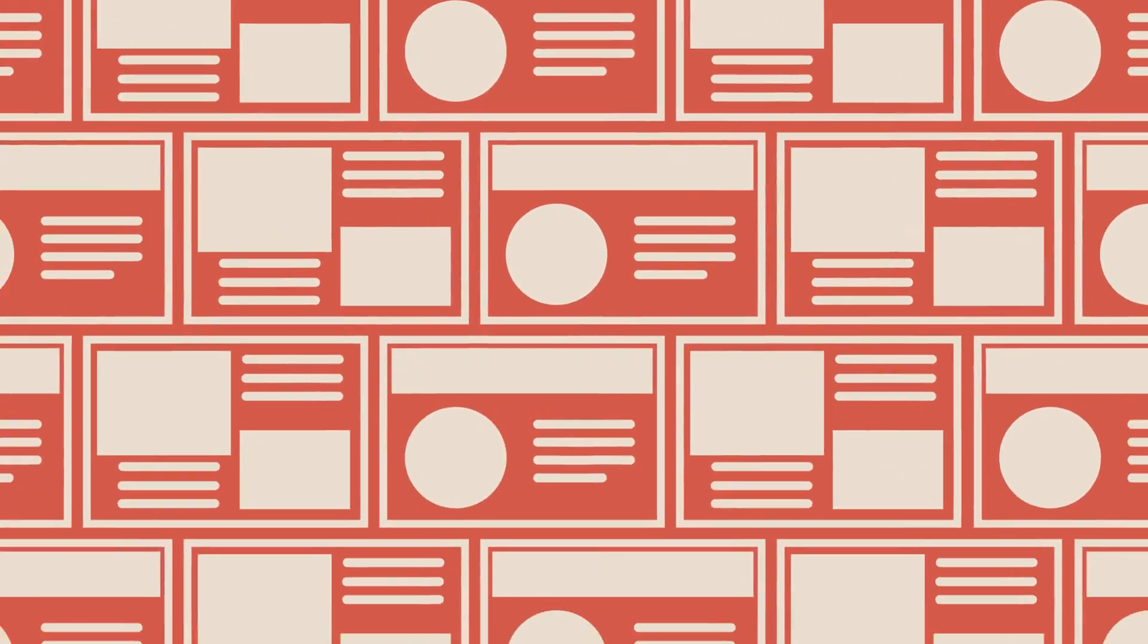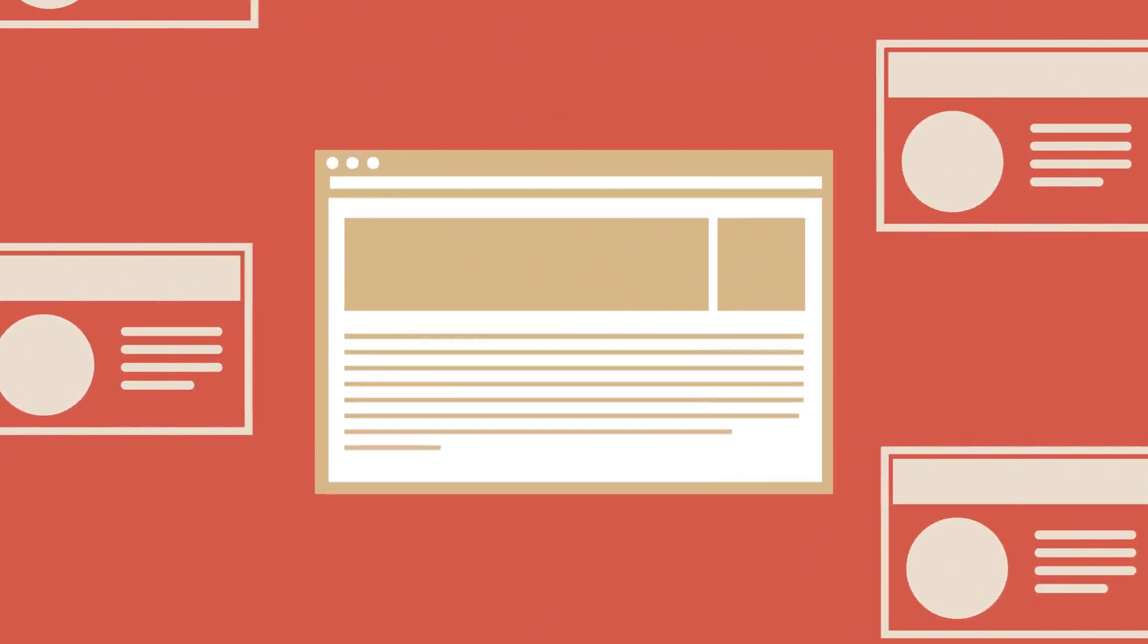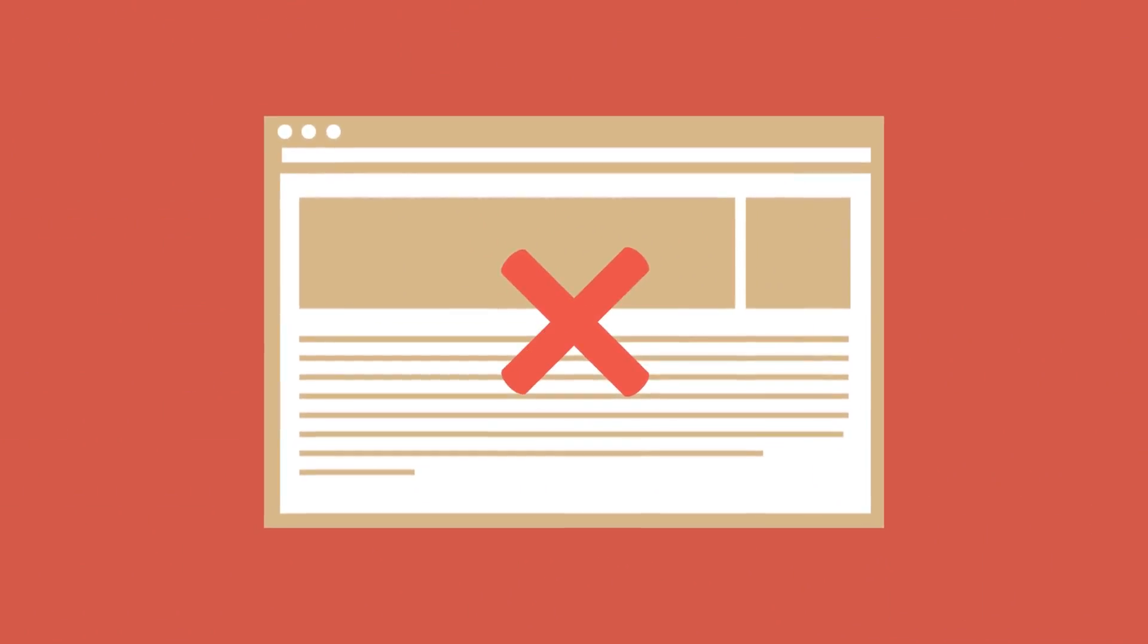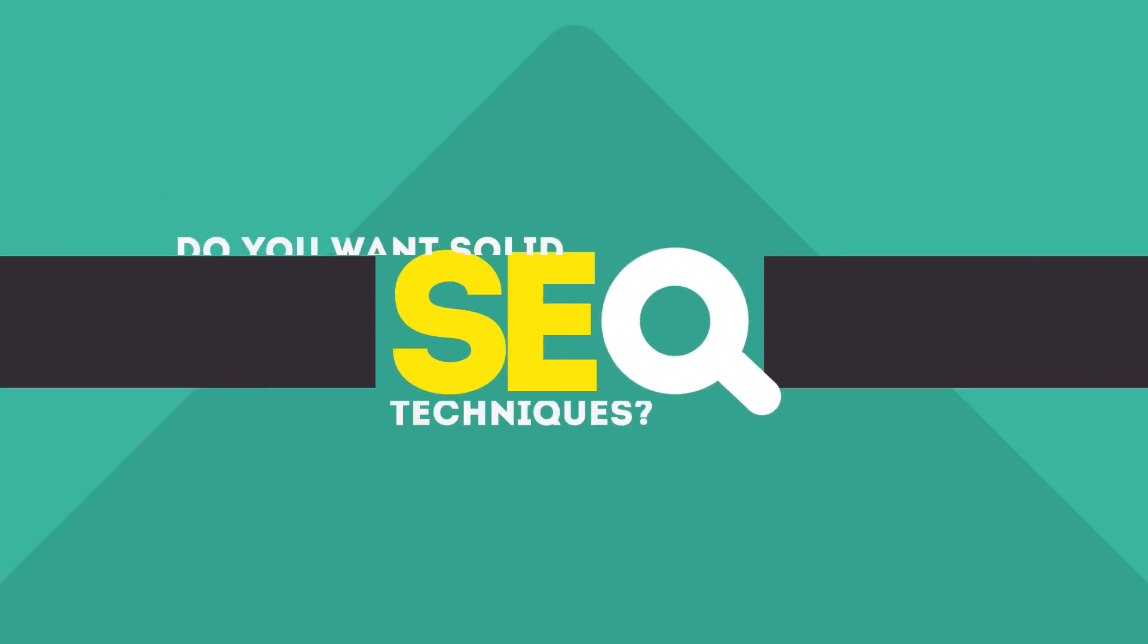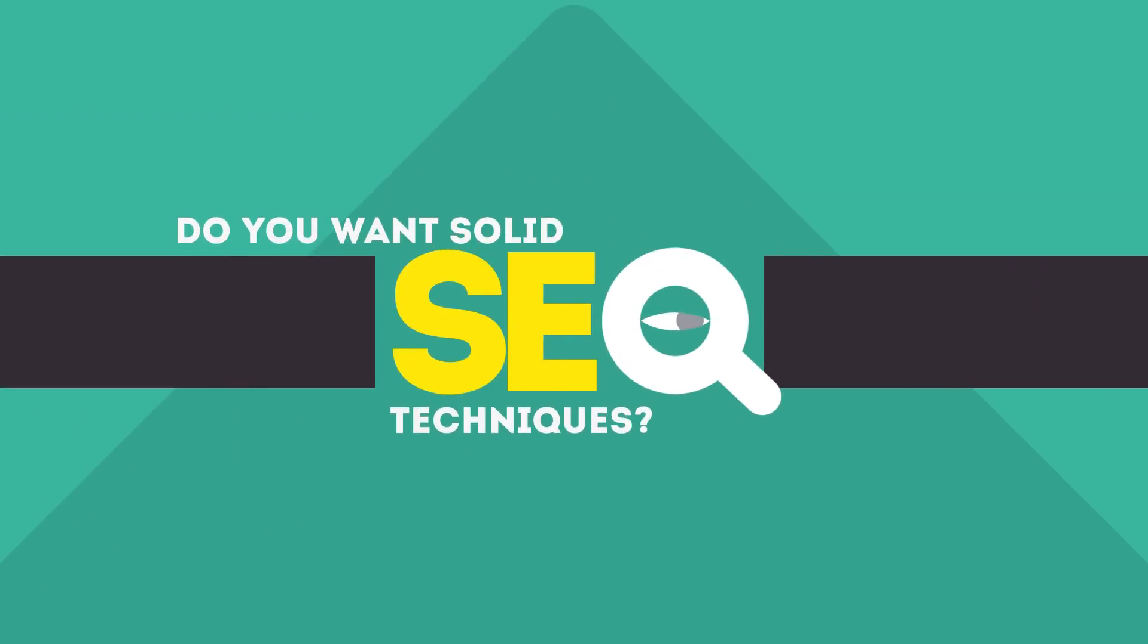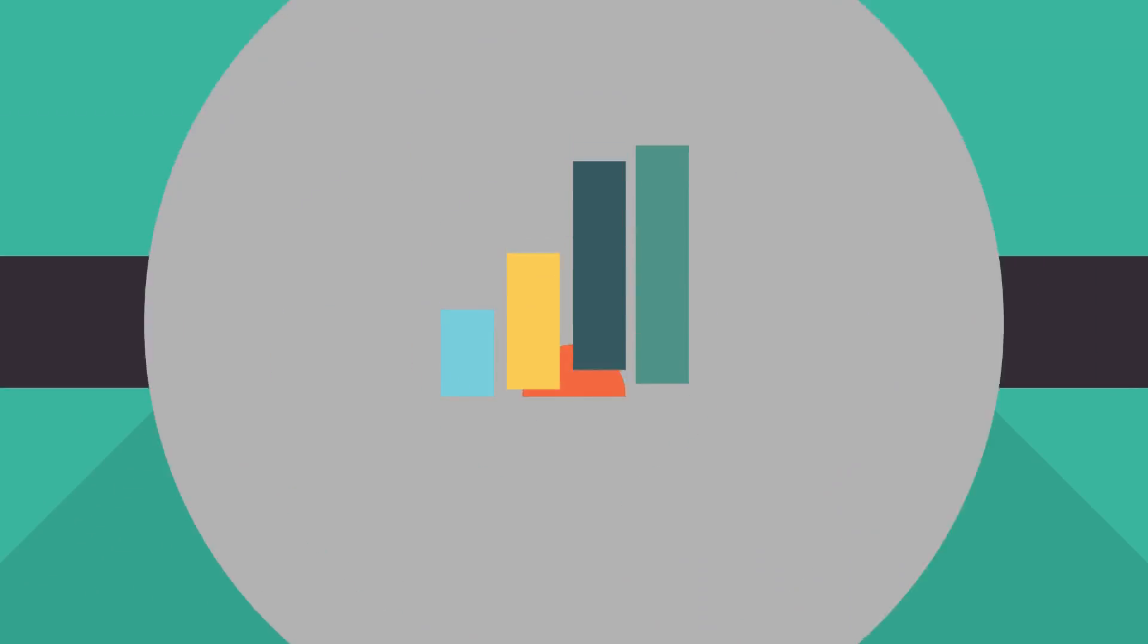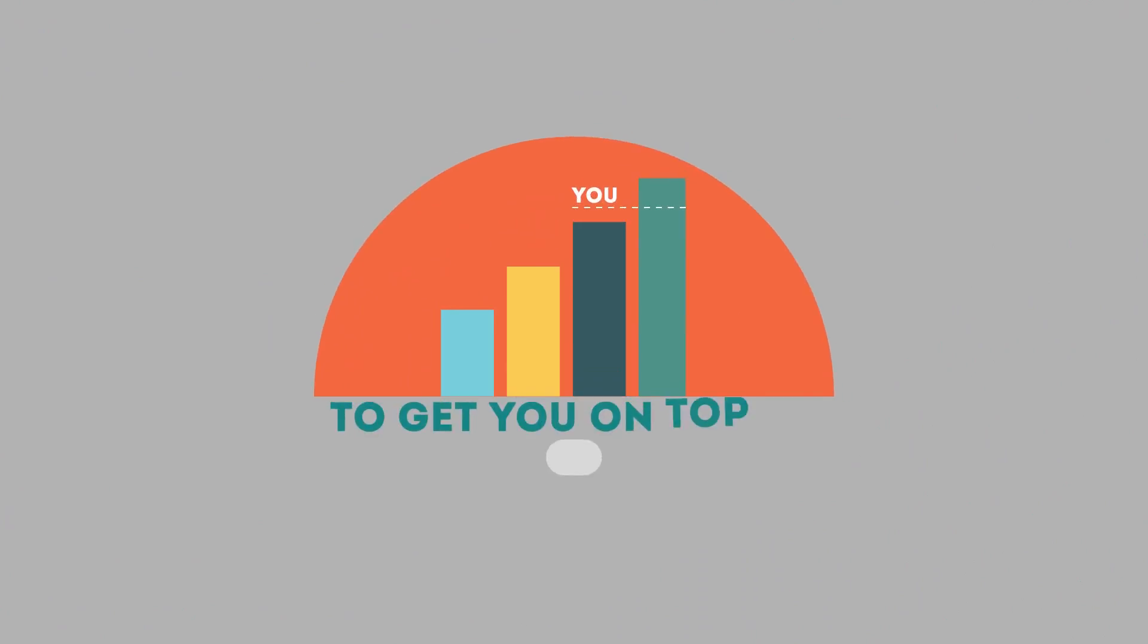Without SEO, your site will never be found online by your customers. In today's competitive world, you need solid SEO techniques to get your site to the top of the search results.